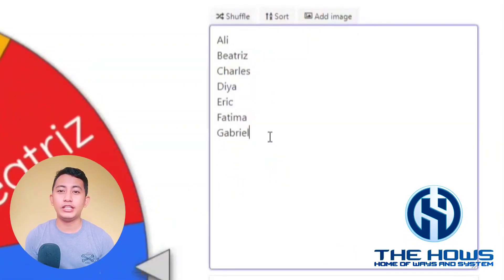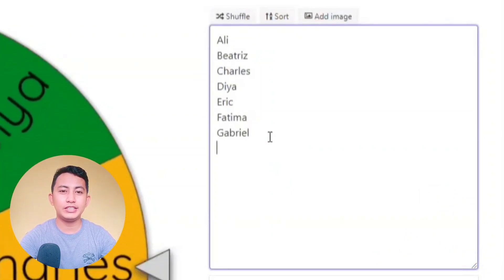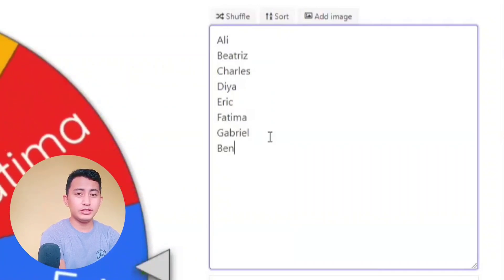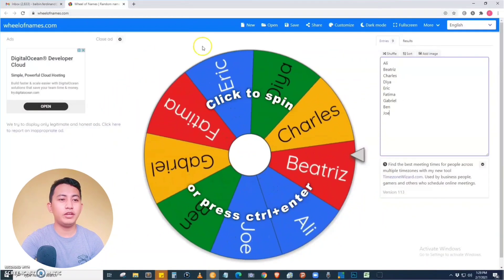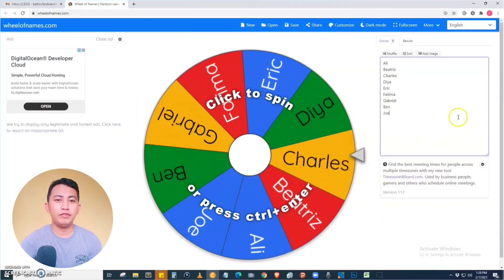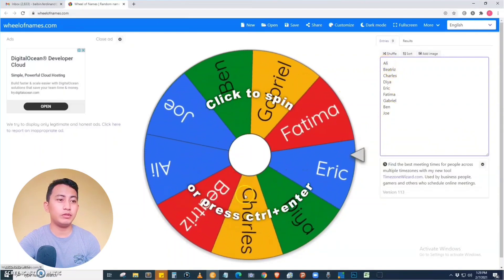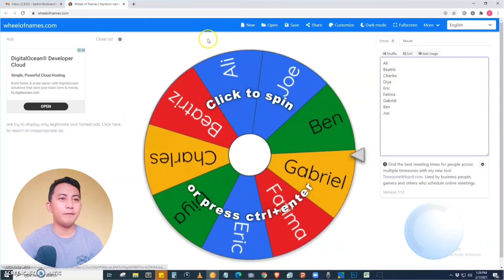You can adjust the names on the right side of the list — you can add another name, just enter it, and then enter another name. As you add names to the list, it automatically reflects on the wheel of names. Whatever you put in the list of names will be reflected in the wheel.